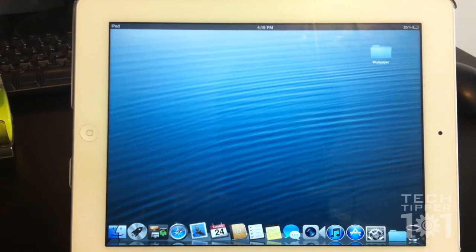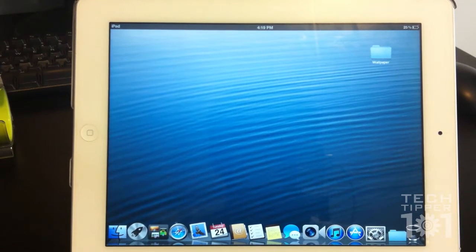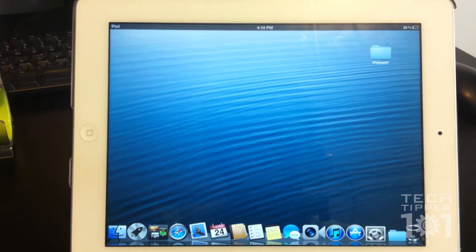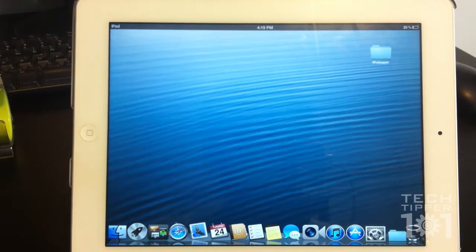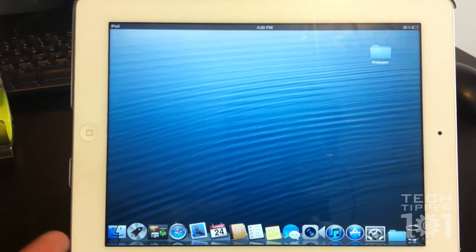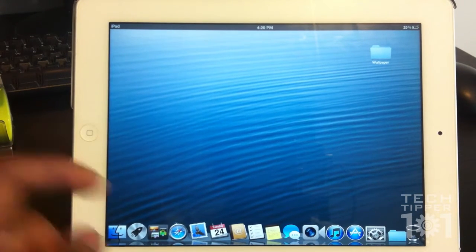Hey guys, TechTipper101 here and today I want to show you something really cool for the iPad. They also have this for the iPhone as well, but not all themes work, but as you can see, I have the Mountain Lion theme for my iPad.